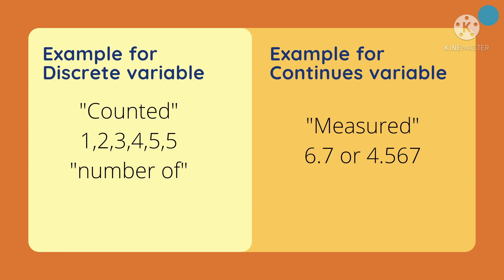An example of discrete variable, it is considered counted, like 1, 2, 3, 4, 5, or number of. Discrete variable is also natural numbers.